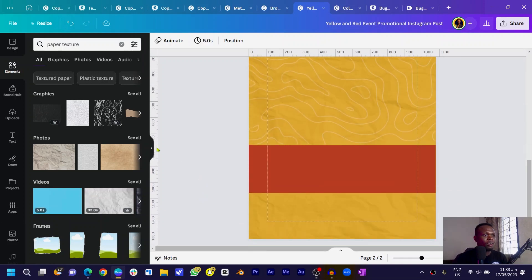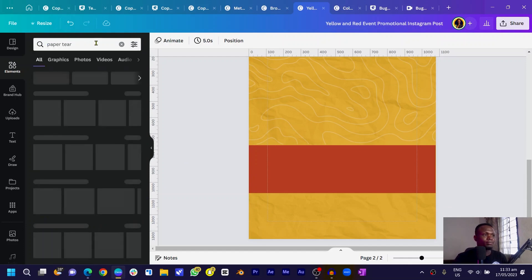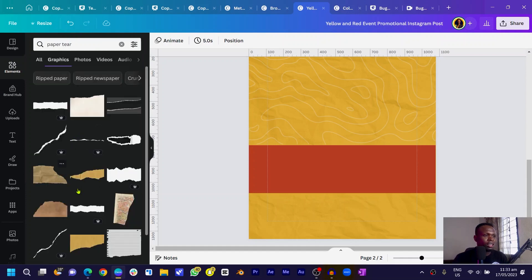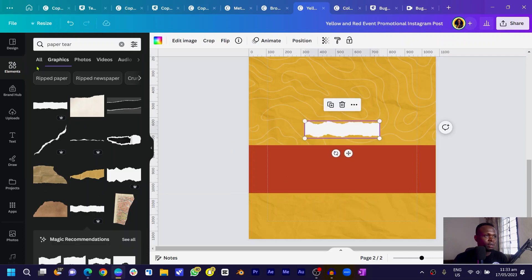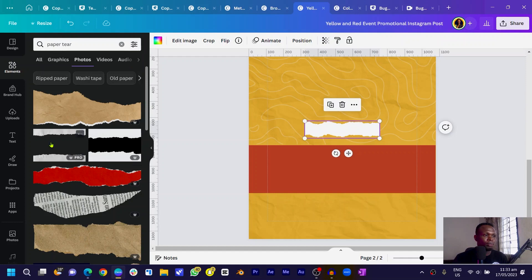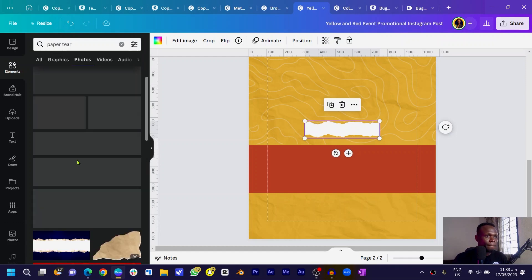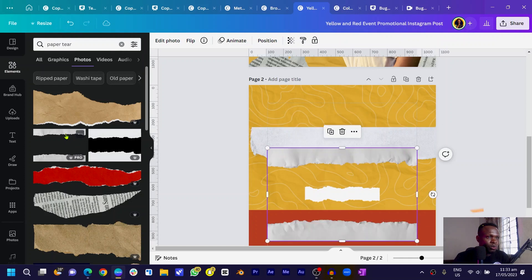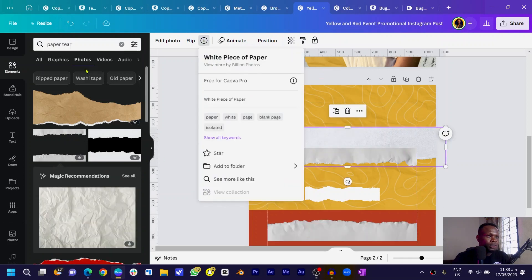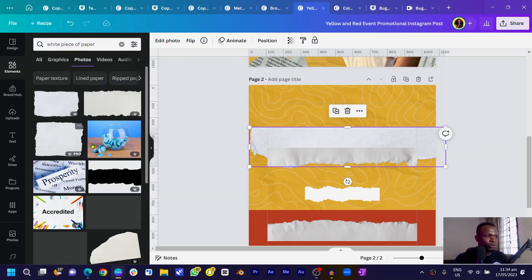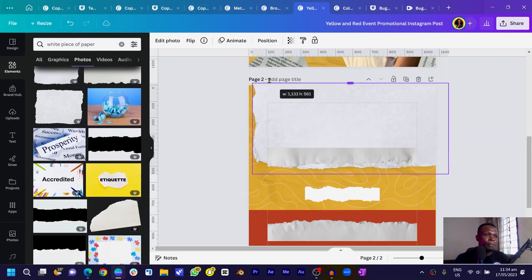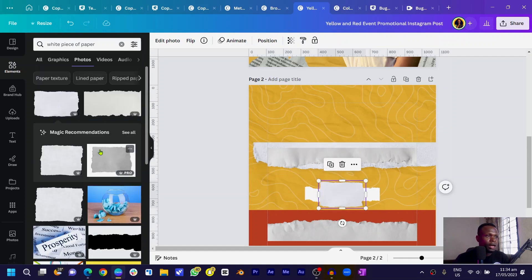Now come back and search for 'paper tear' in Elements. Go into the graphics option — you'll see a lot of options. You can also check photos for interesting options. I can't remember exactly which one I chose, but I searched for 'white piece of paper.' You can search for any paper at all and crop it to get the torn paper effect on your design.